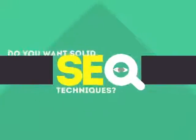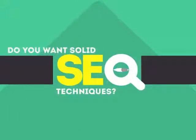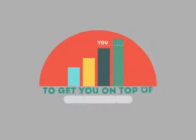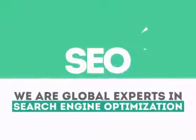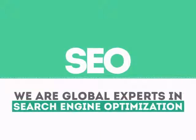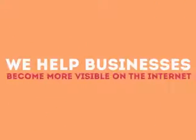In today's competitive world, you need solid SEO techniques to get your site to the top of the search results. We are experts in SEO. We help businesses become more visible on the Internet.